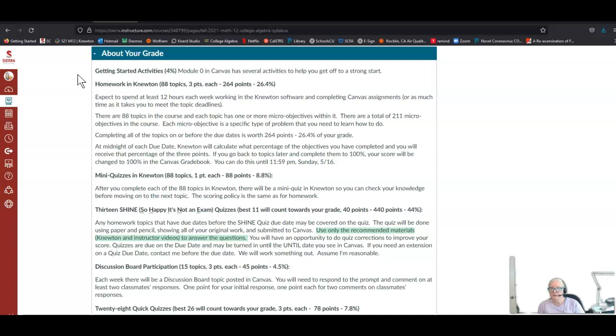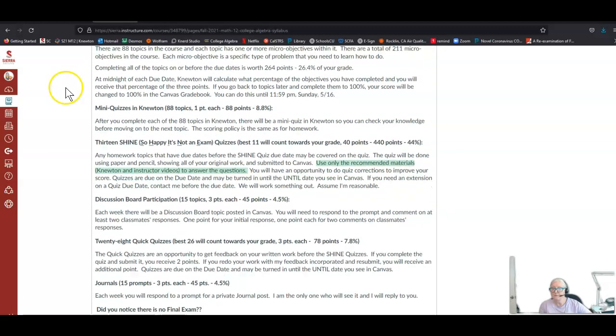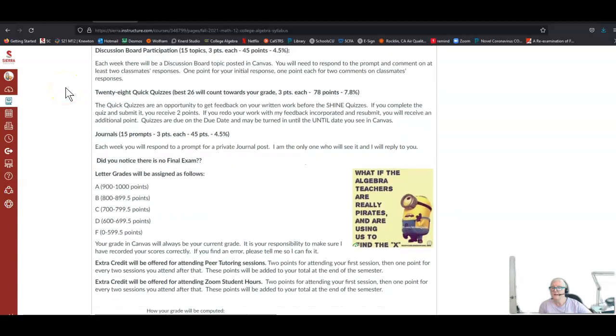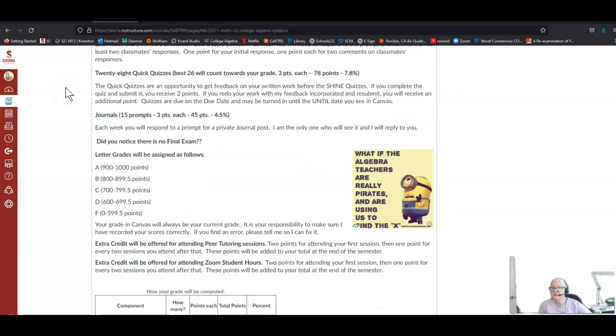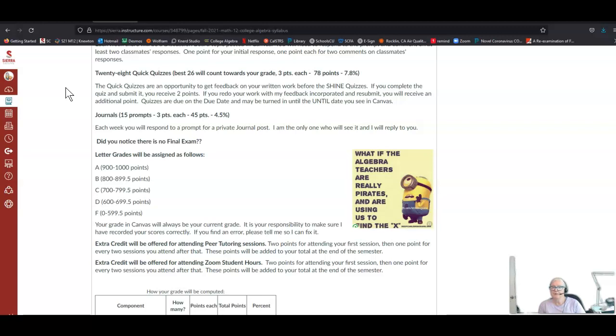Discussion board participation is four and a half percent of your grade. Each week there'll be a discussion board topic. You respond to the prompt and comment on at least two classmates' responses. One point for your initial response, one point each for your two comments on classmates' responses. Then there'll be 28 quick quizzes. These are very short, one or two problems maybe, and we work on them together in the Zoom sessions. If you complete the quiz and turn it in, you get two of the three points. If you redo your work with my feedback incorporated and submit it again, you'll get the third point. Quizzes are due on the due date and can be turned in until the until date you see in Canvas.